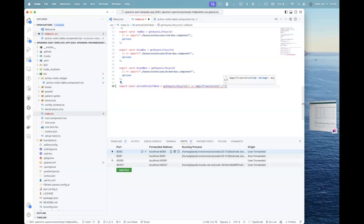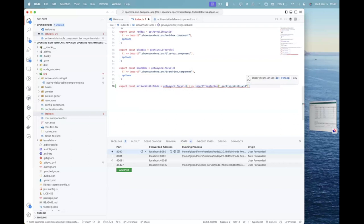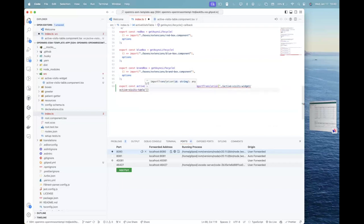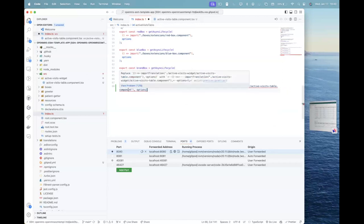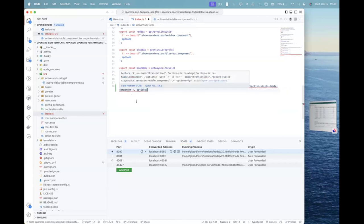So get async lifecycle will basically have a callback function which will call, which will import our active visits table. Right? So, sorry, dot slash active visits active visits table.component and I'll just pass options here. Right. Okay.